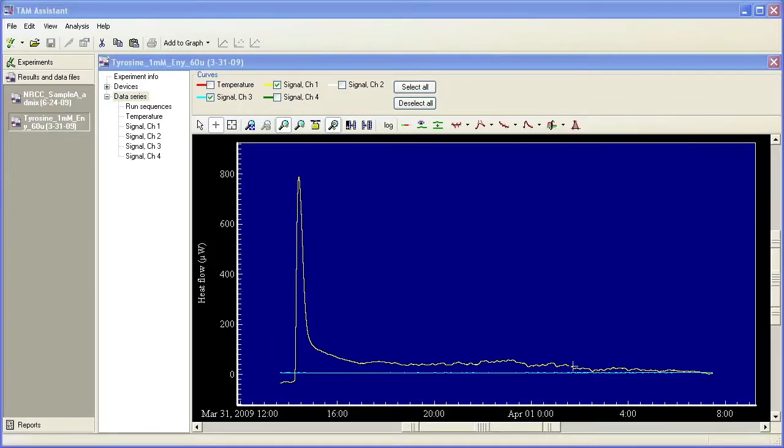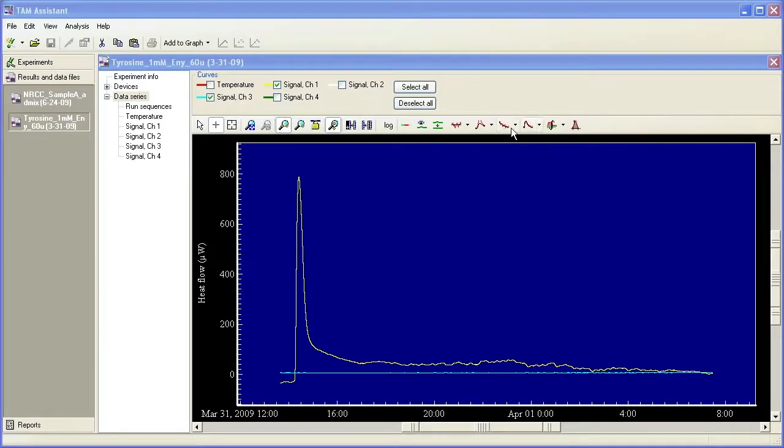Right now we just have the results open, and you can perform integrations or curve fitting procedures in the results file, but you won't be able to save the data.